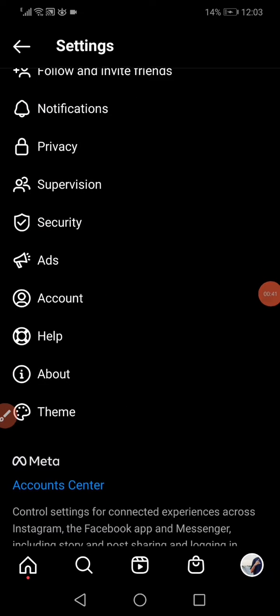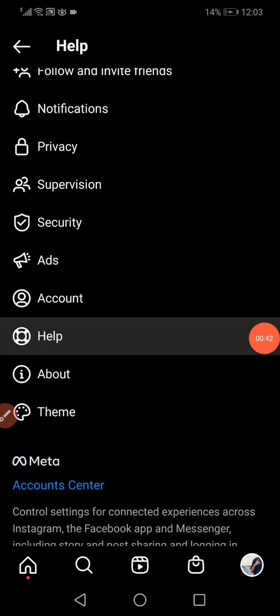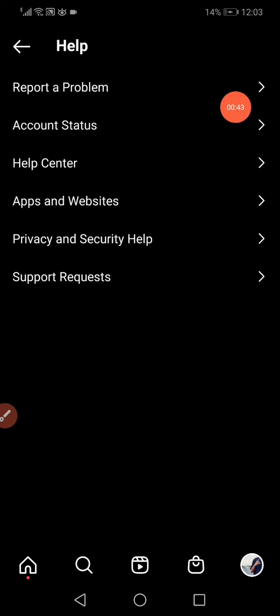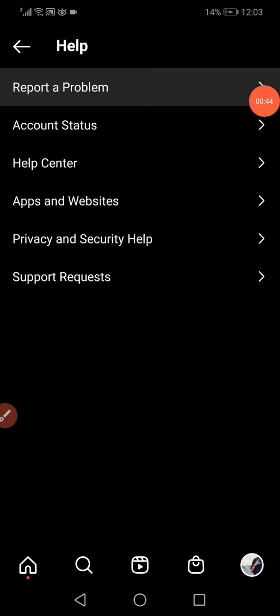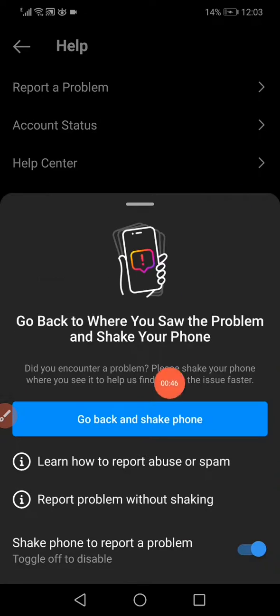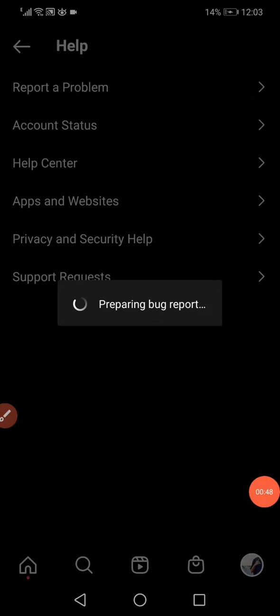Then click on the 'Help' option, click on 'Report a Problem', and click on 'Report a Problem' without shaking.